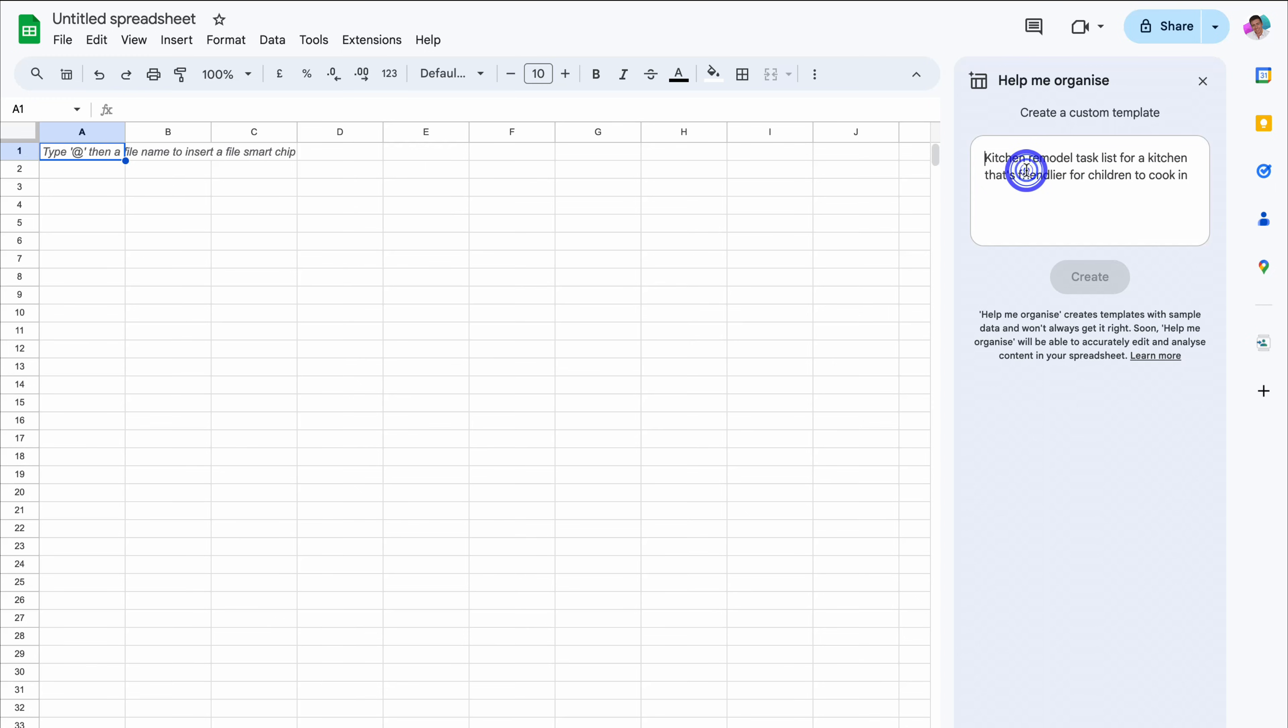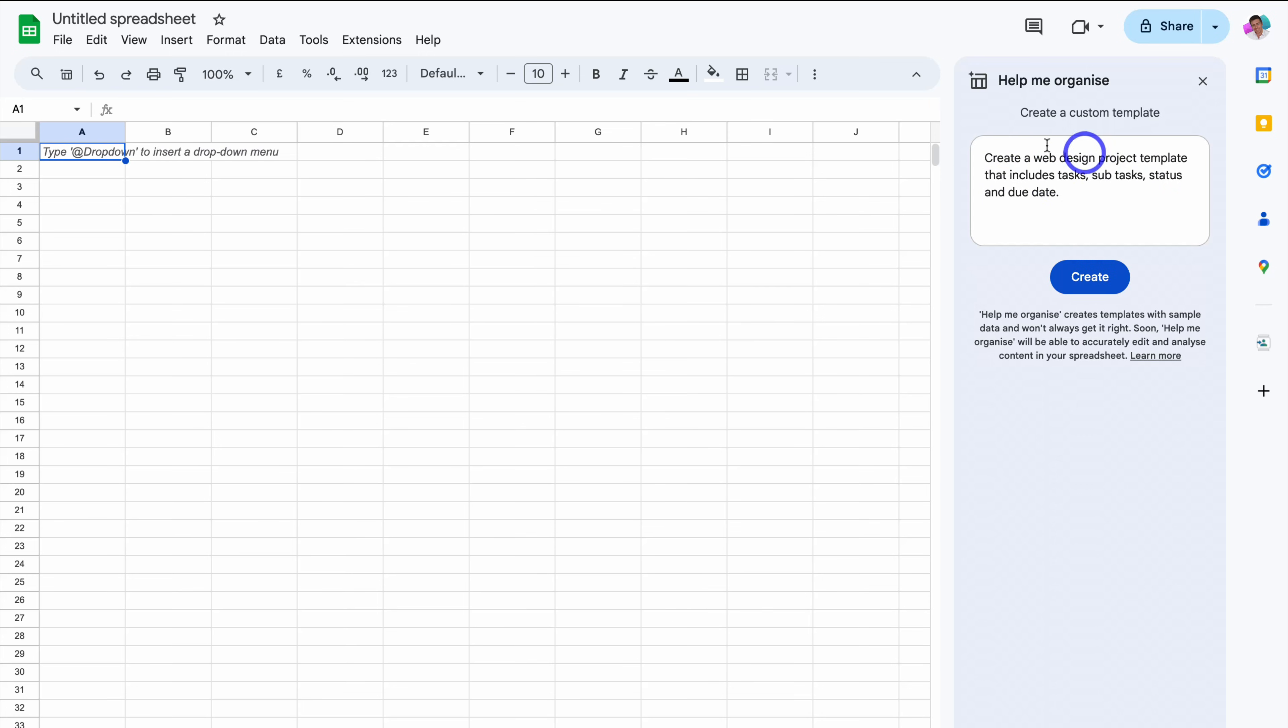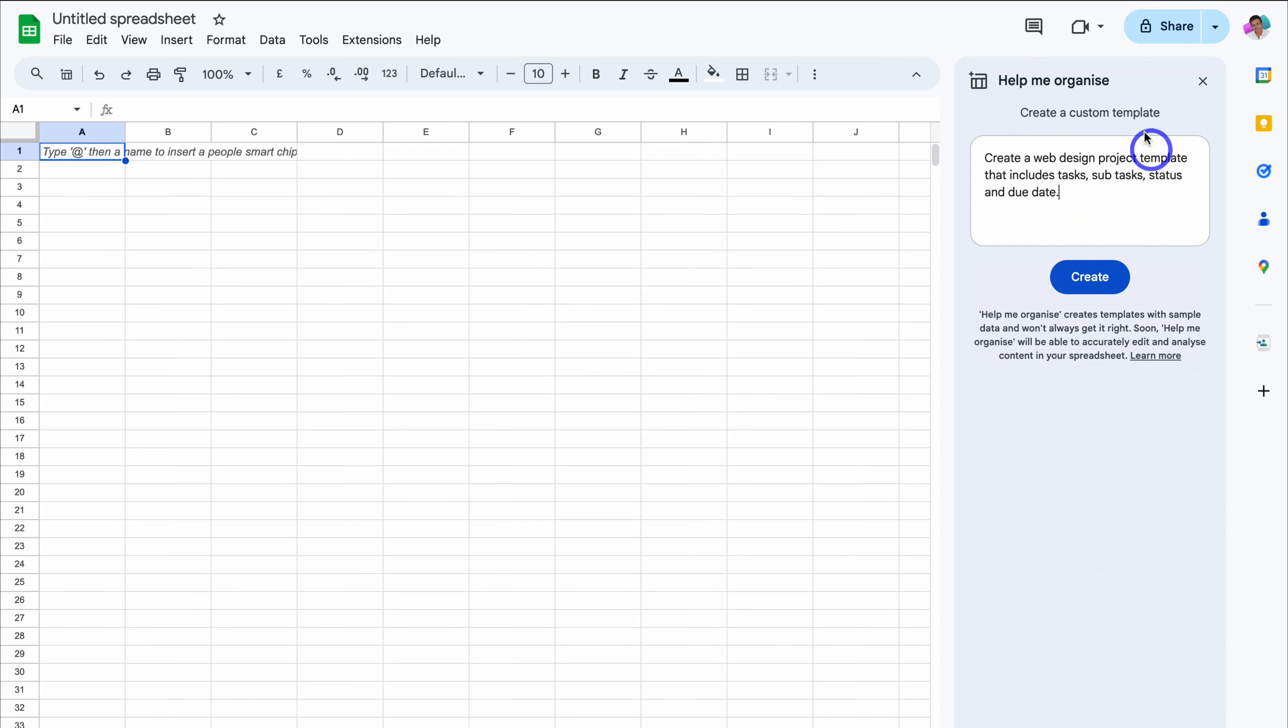For example, let's go ahead and click here. And I'm going to add a prompt for creating a template for a web design project. As you can see for this example, I've quickly gone ahead and added create a web design project template that includes tasks, subtasks, status, and due date.